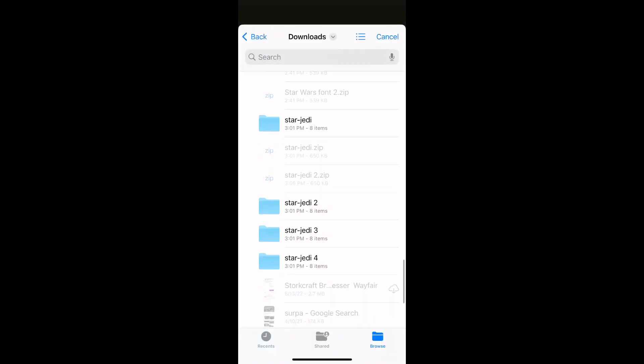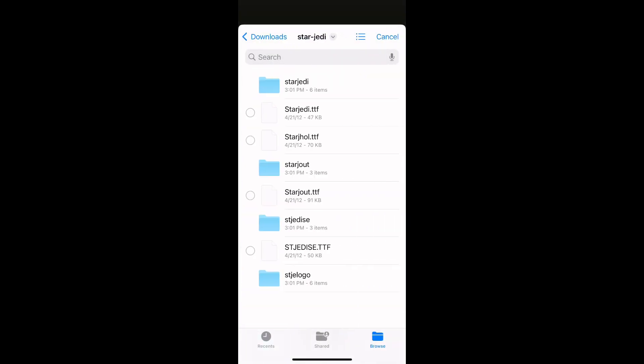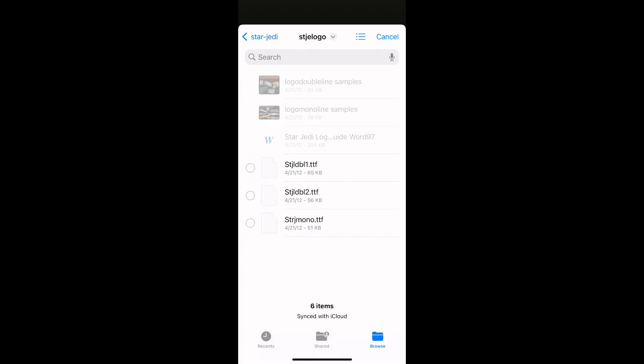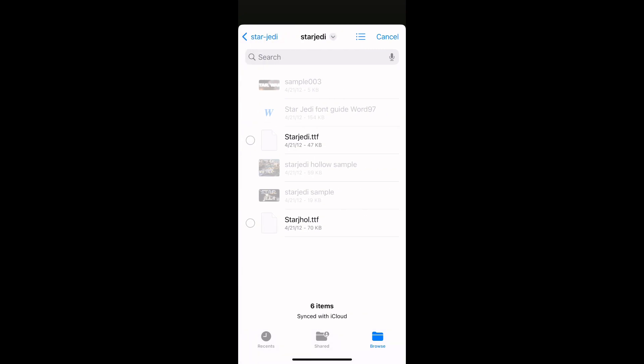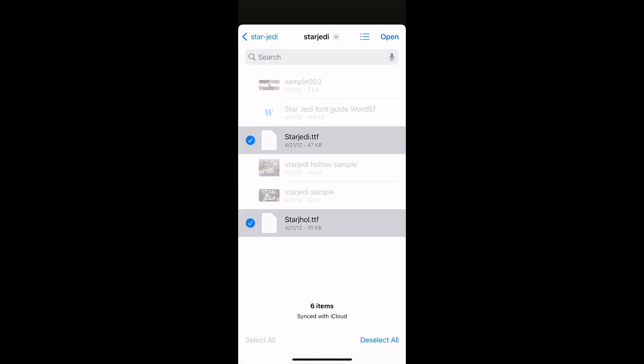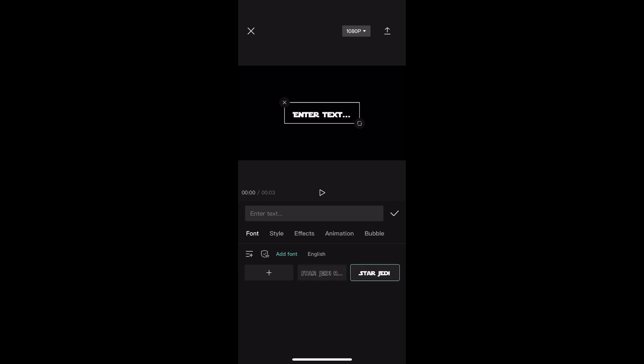I blurred this because I don't want to share anything on the internet because that's unsafe. So you go in, and when you see Star Jedi, you go into it — I accidentally went into the wrong one right here, but then you go into this one, and you press Select All and only select two, and then at the top right it'll say Open. You press Open and there you go — you have your text, you have two texts right there.